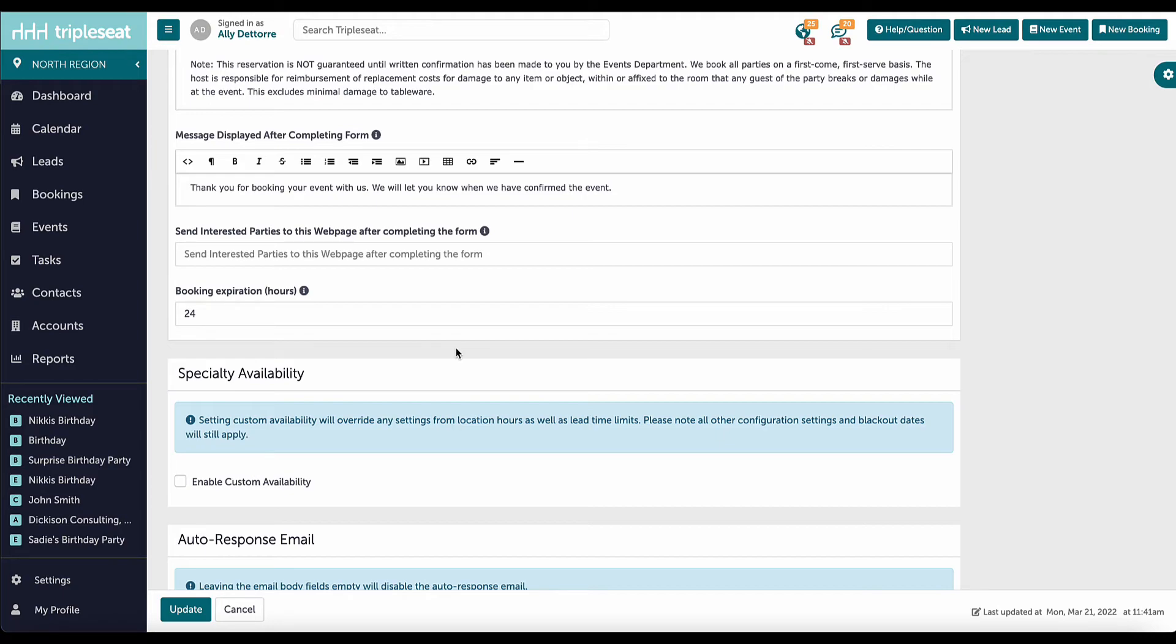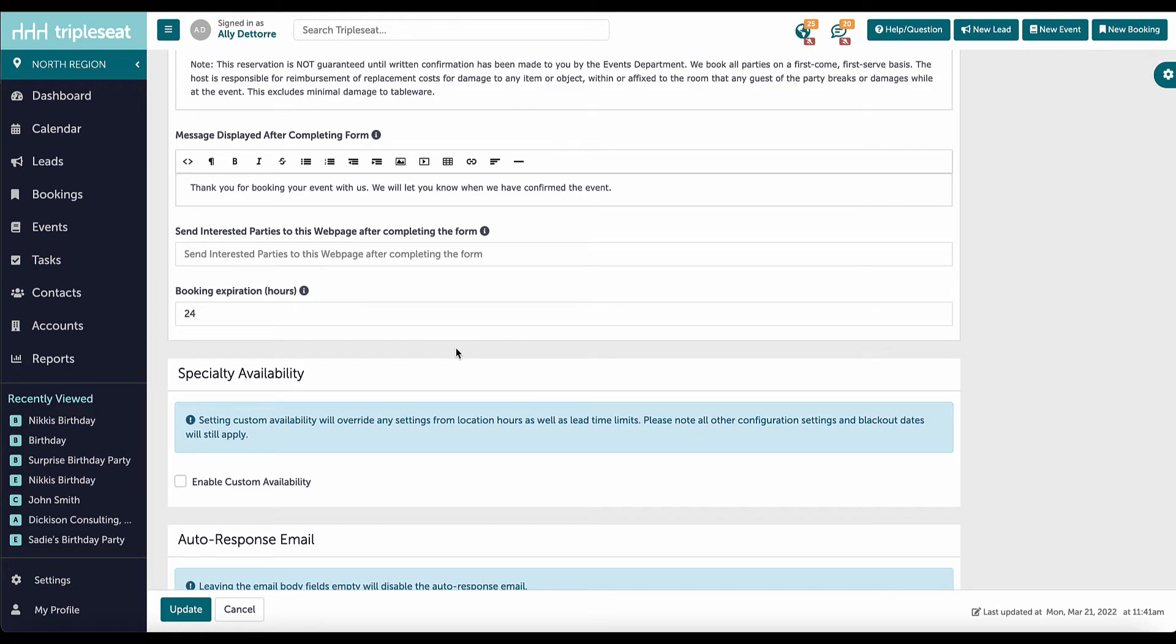Some forms created will require specialty availability. Specialty availability is needed when a form should offer availability that falls outside of what is set up in configuration and hours settings, for example, a unique holiday availability. Check out our YouTube page for more information on specialty availability forms.